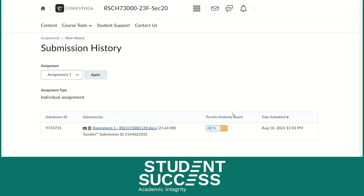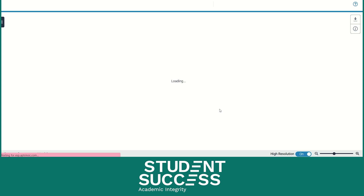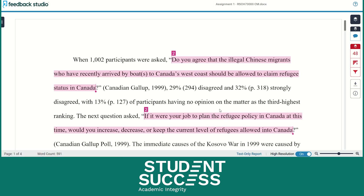Once you click on the score, a new page will pop up showing you your similarity report. This is called Feedback Studio. On the right-hand side of your assignment, it shows you your similarity score, which is given as a percentage indicating how much your assignment matches with existing sources.